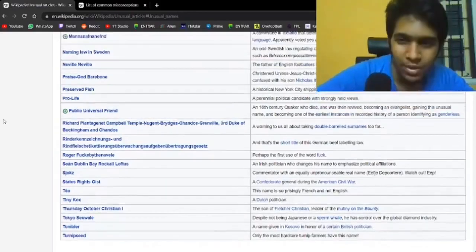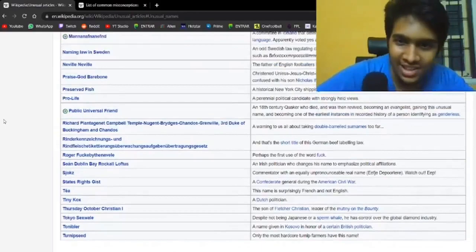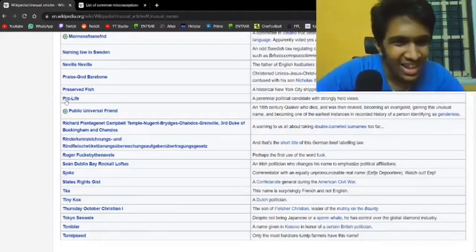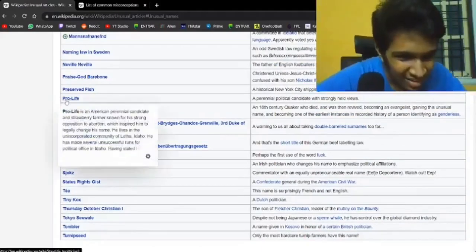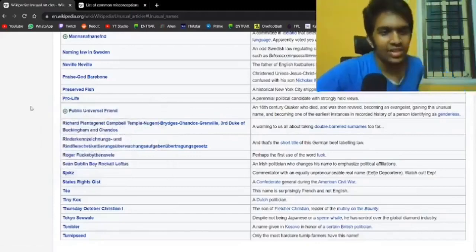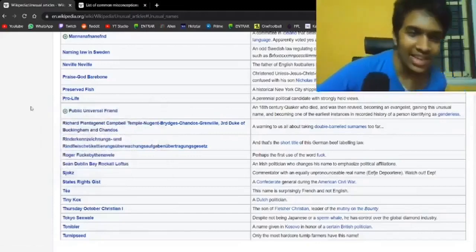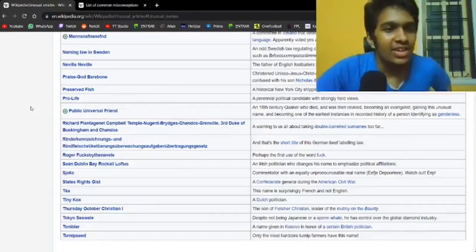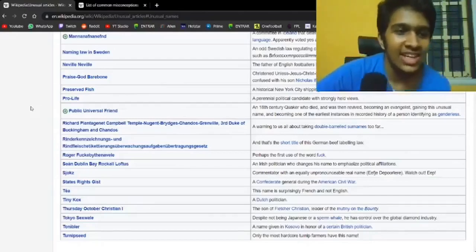Pro-Life is an actual... wait, is that? Yeah, it actually is. Oh, he's changed his name just for his political views. That shit.